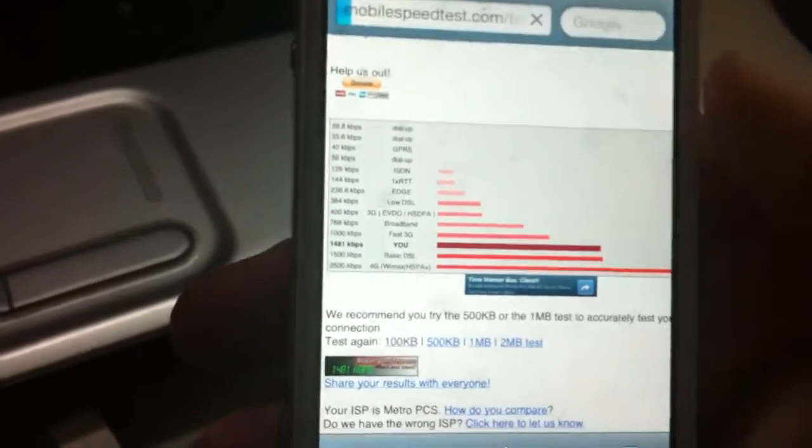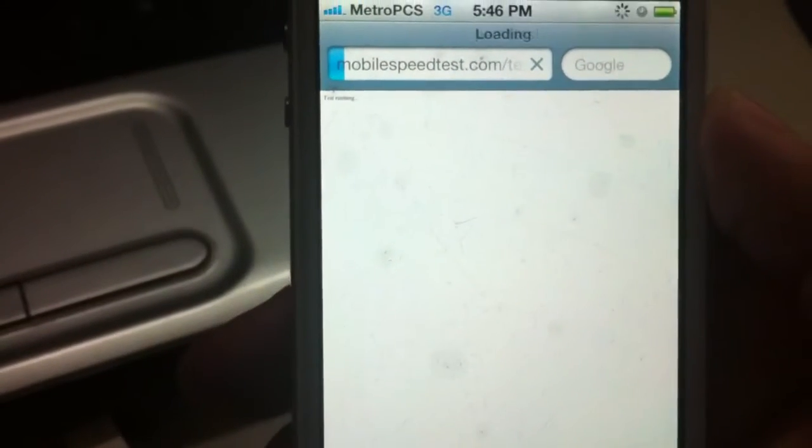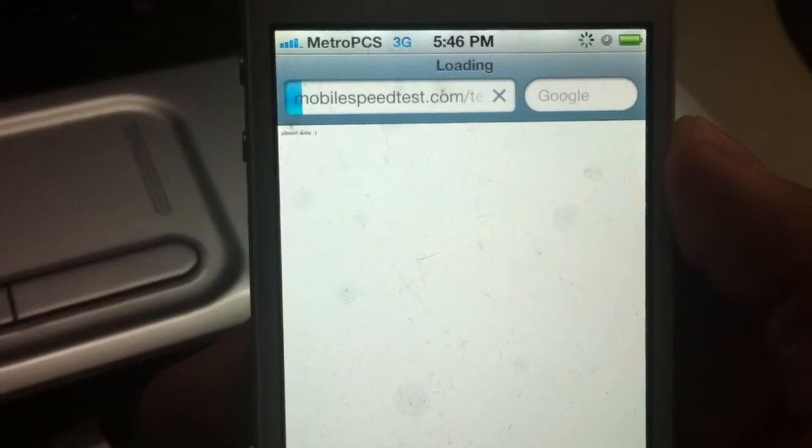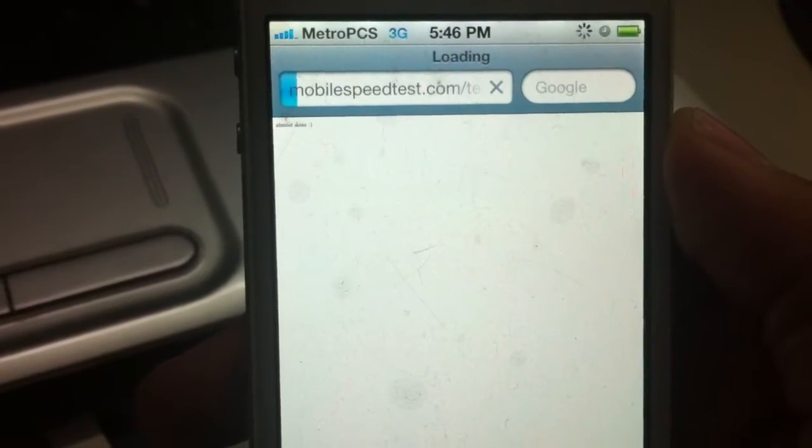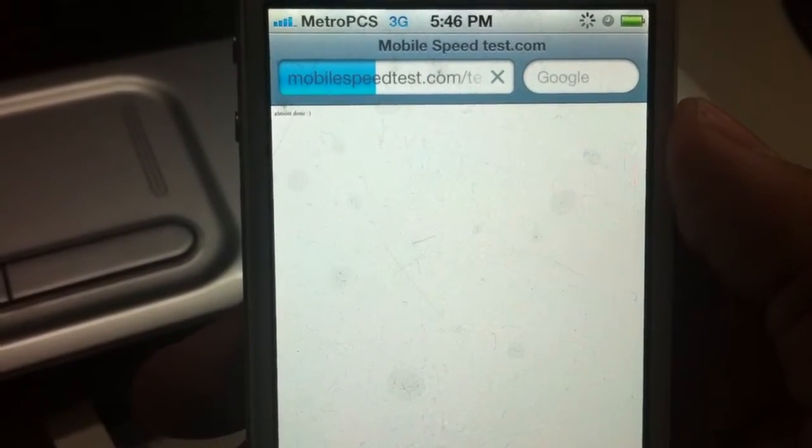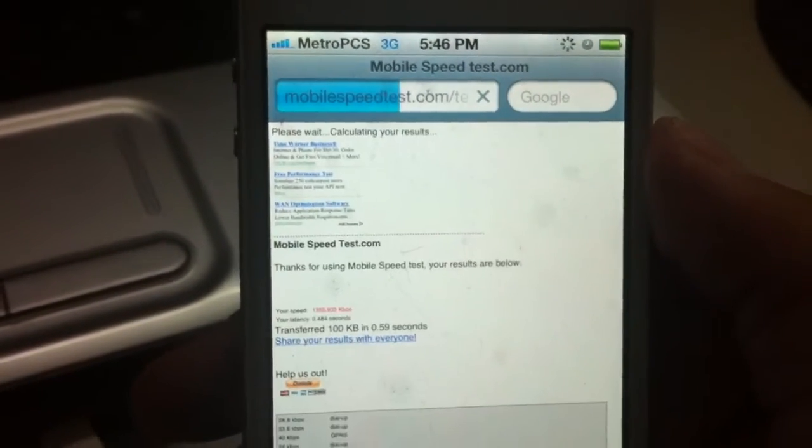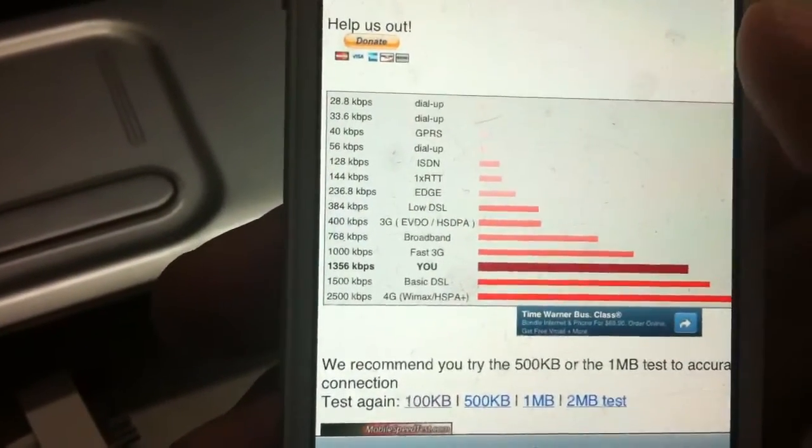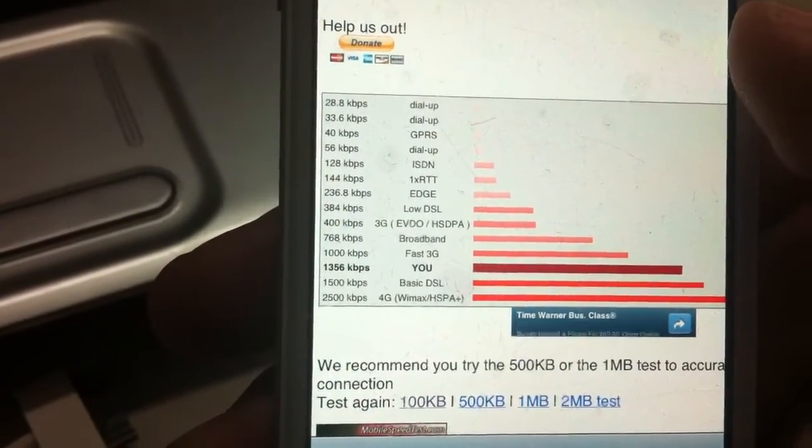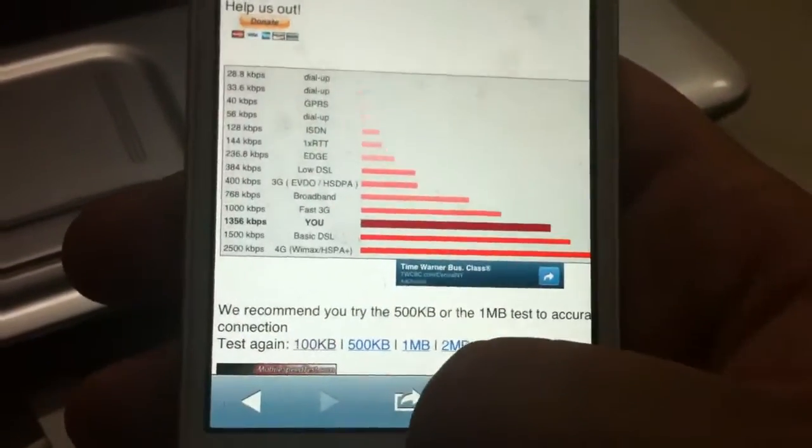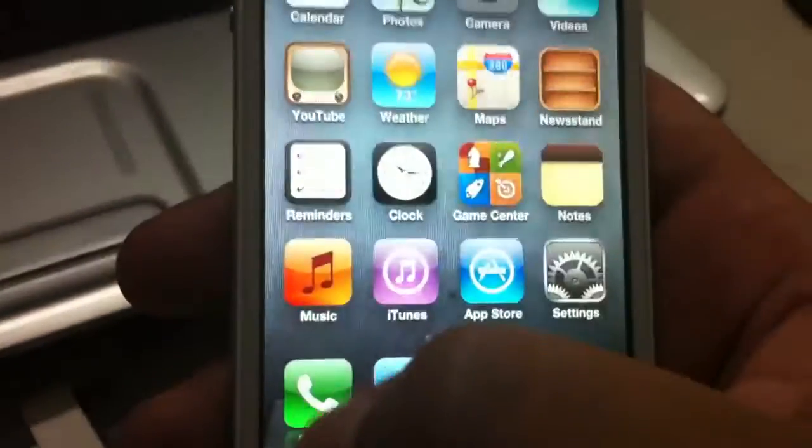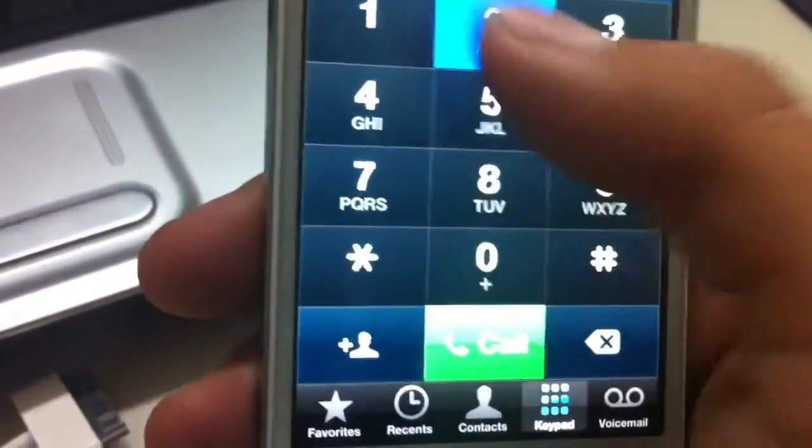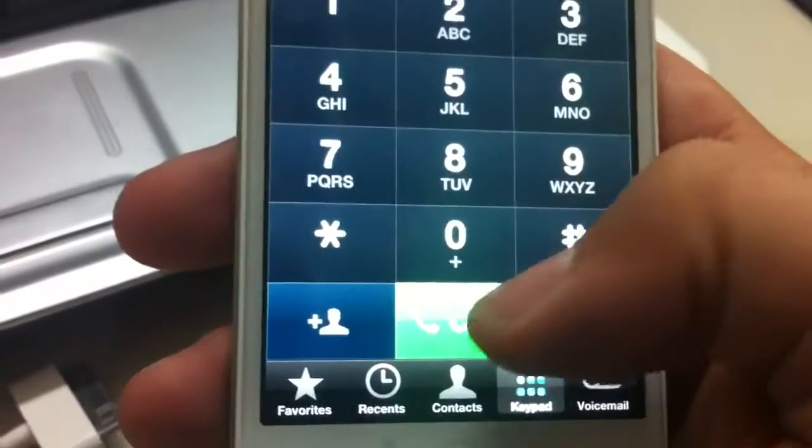Now as most of you know when you do a *228.04 and you update the PRL off of Metro, you have like a little zero type of thing. Mine says 3G. Now you're probably wondering how is this 3G. Well he probably changed it. No I didn't. And I will show you. Let's do a speed test.